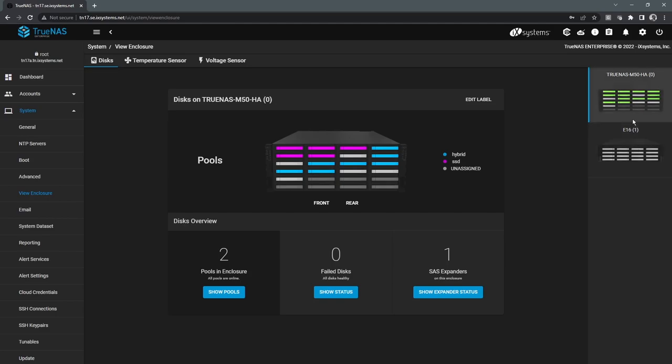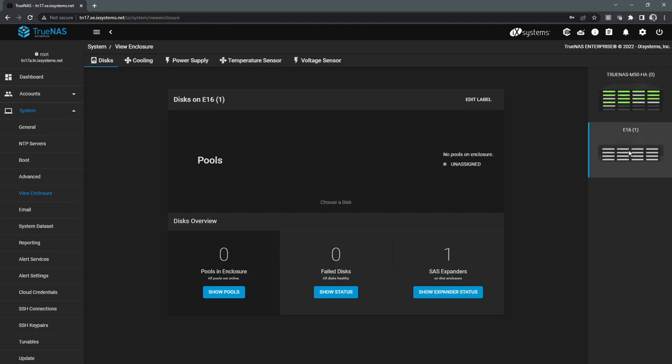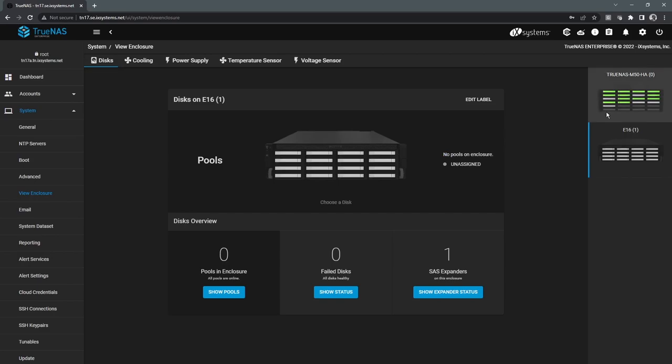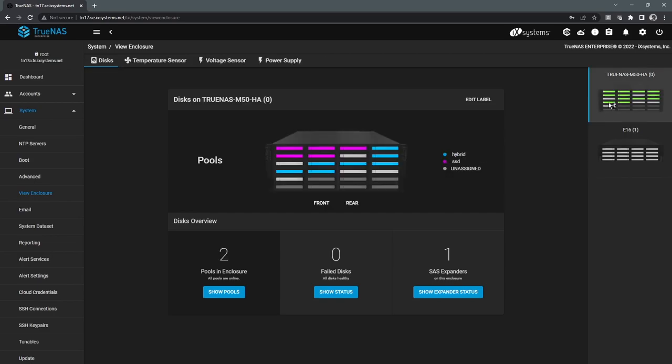You can see on the right hand side here that I do have an expansion shelf and I can see the drives in that pool. Now all these drives are color coordinated for what particular storage pool they belong to. In our case, we have two storage pools, which is why we have two different colors, and then unassigned drives that aren't part of any pool are just gray.